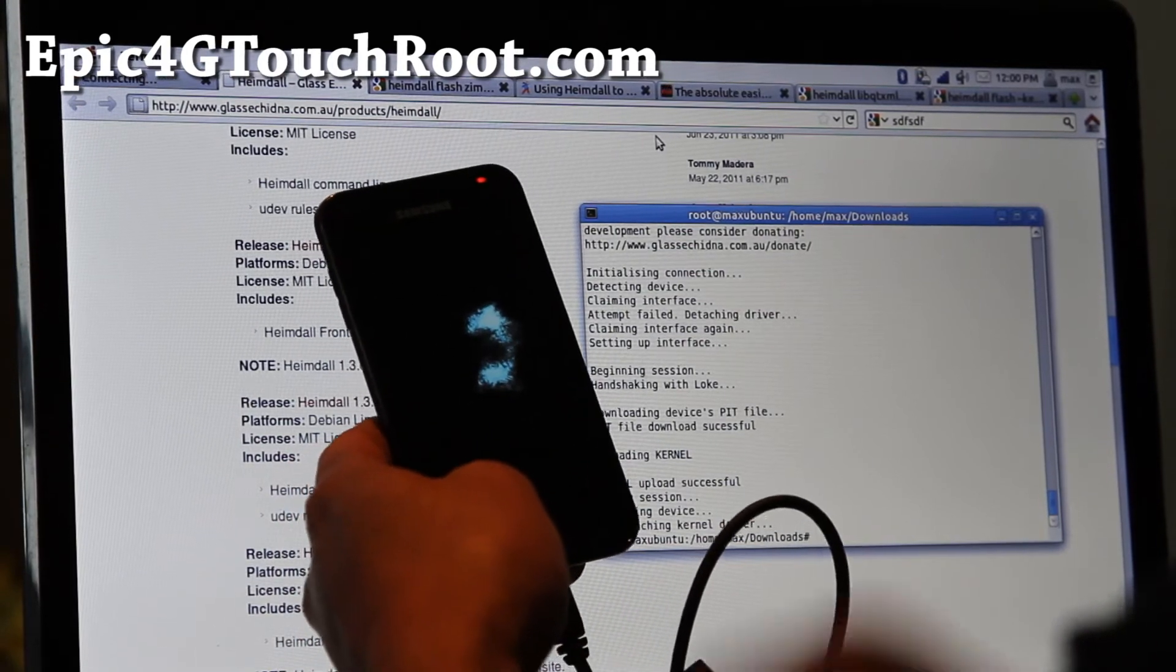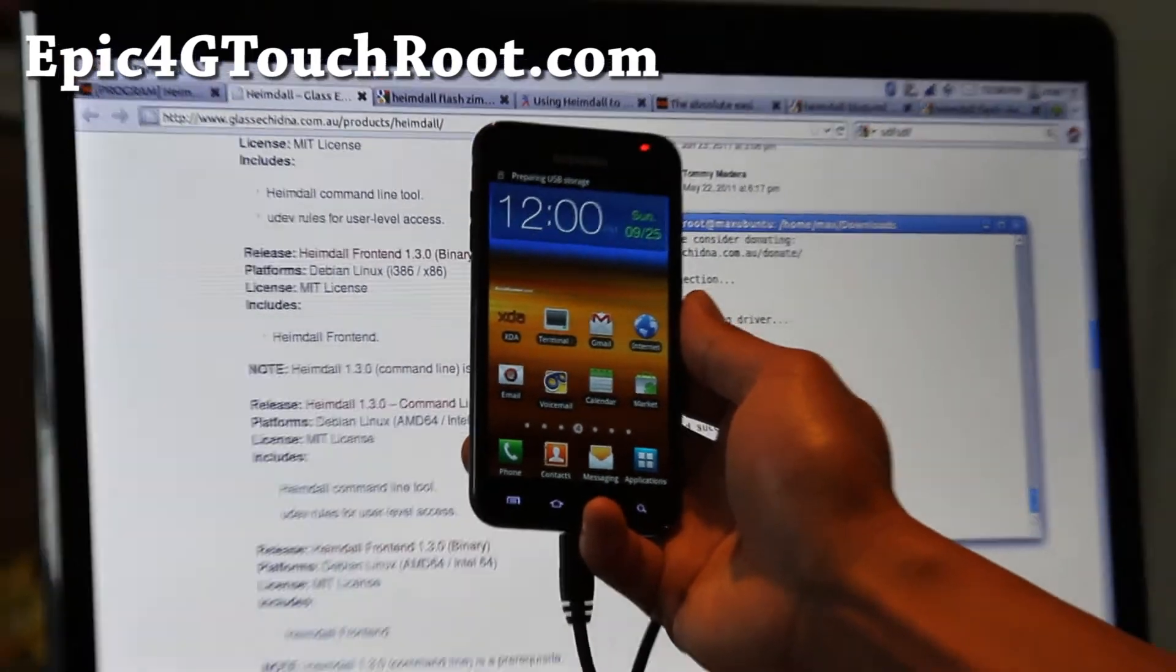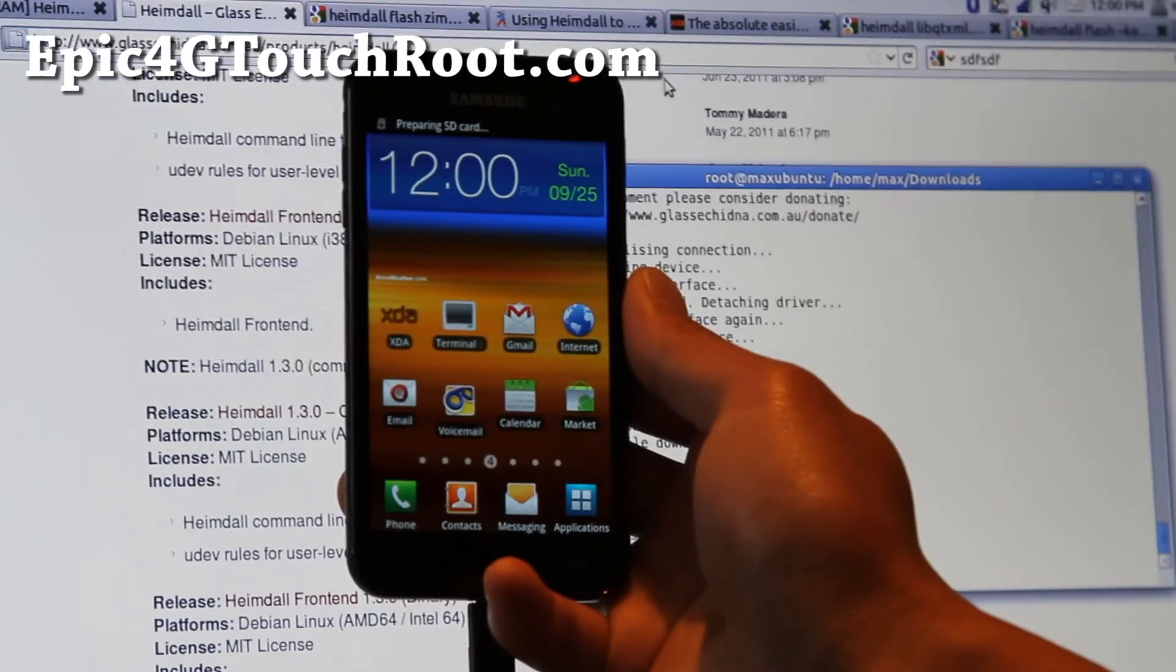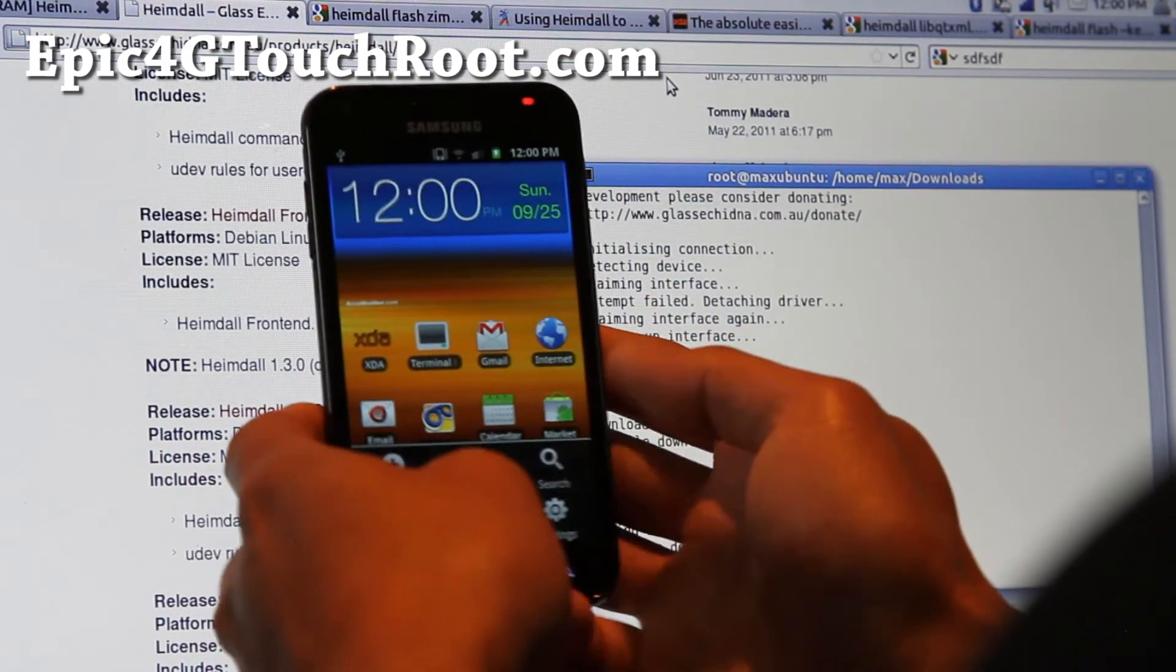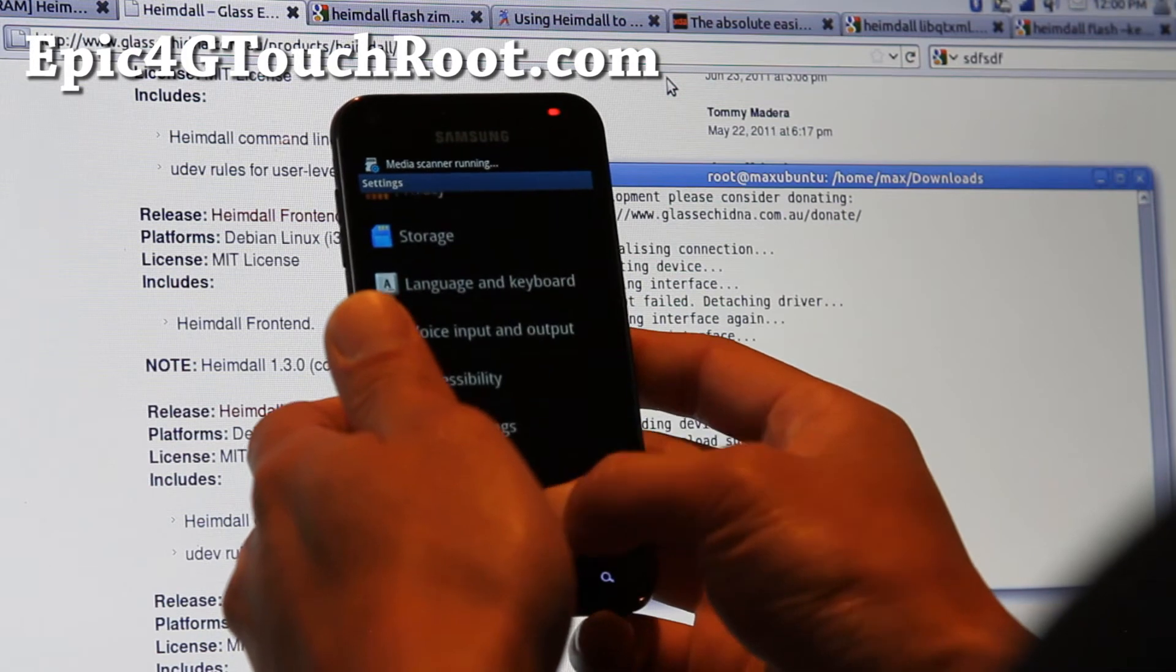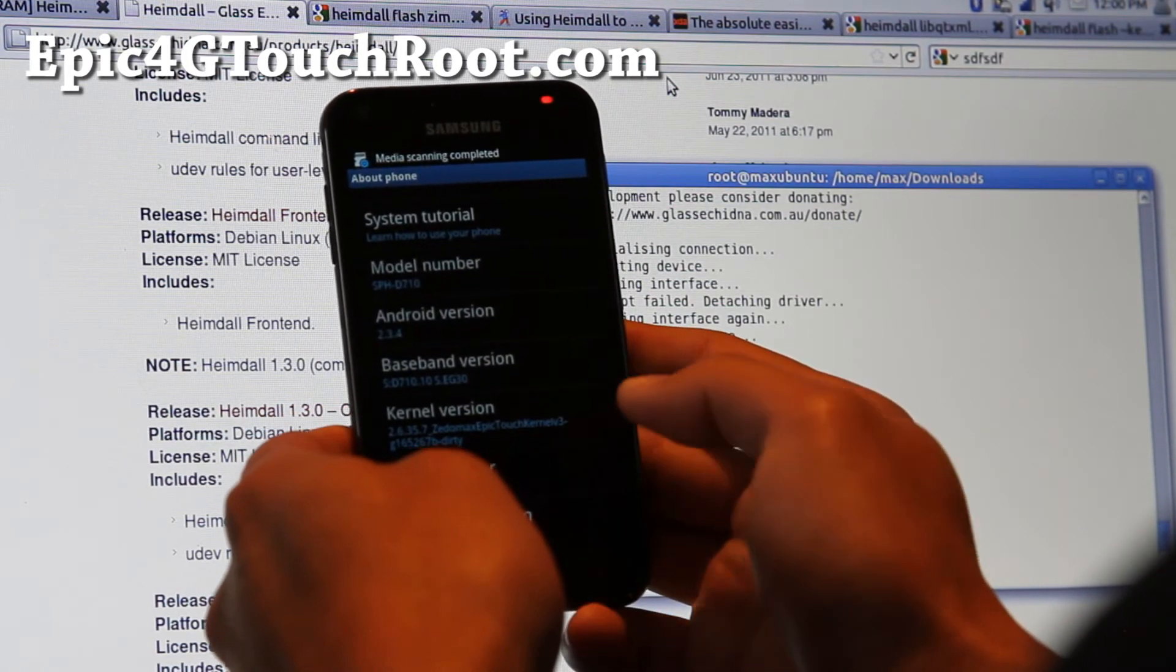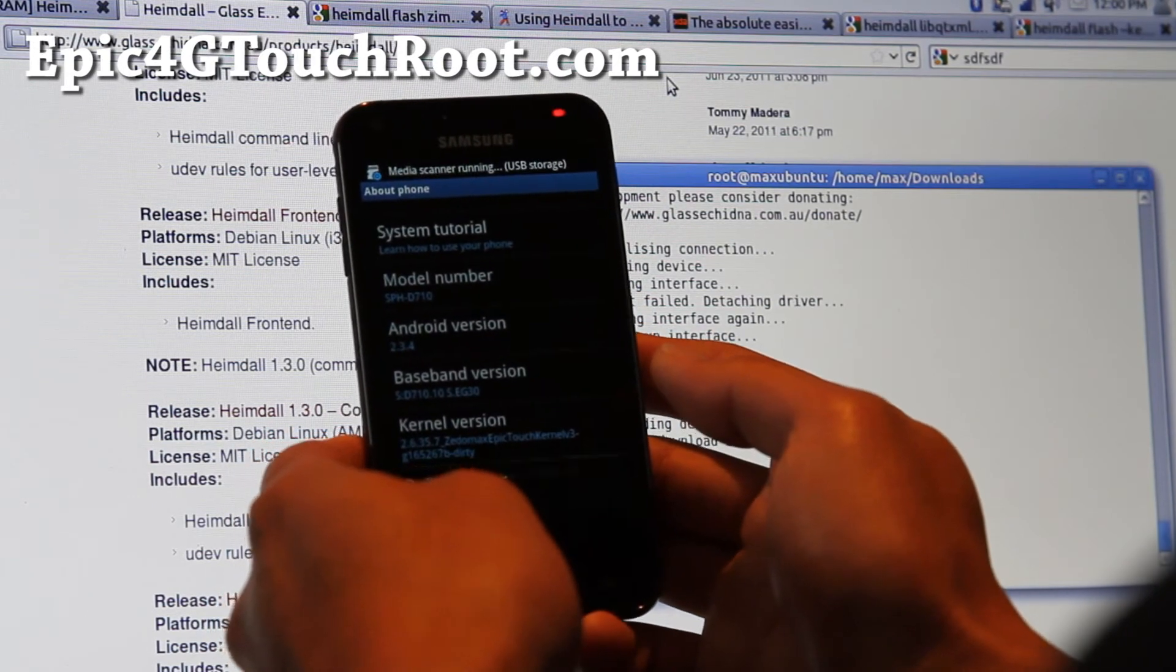And you can double check the version number. Let me zoom in real quick using my Canon 7D camera. I freaking love this camera by the way. And once you boot, go to settings and about phone. And you'll see that you have kernel version Xenomax epitouch kernel v3.